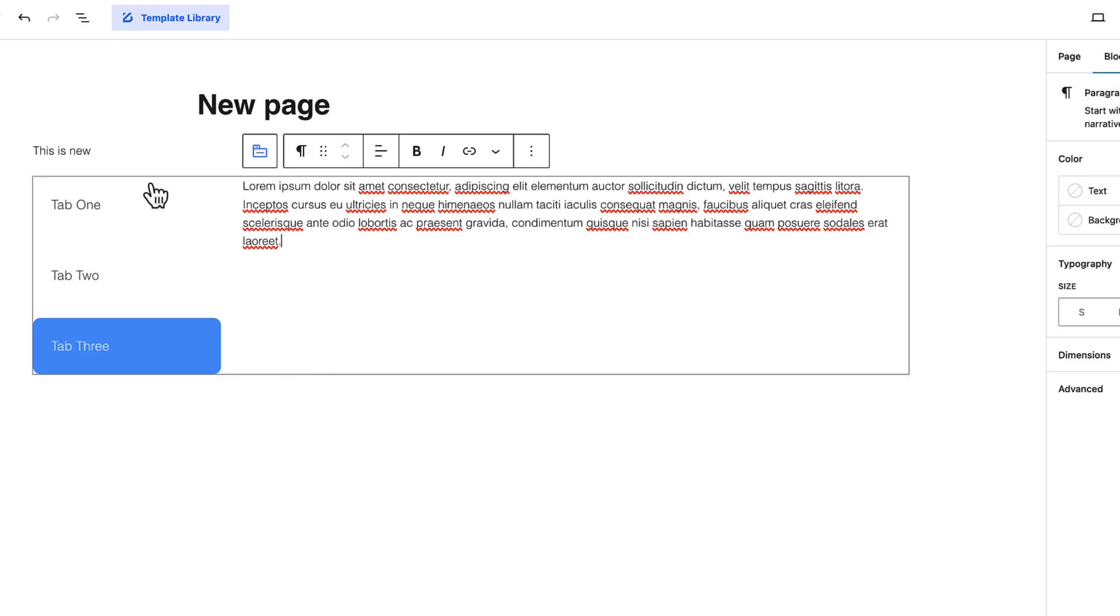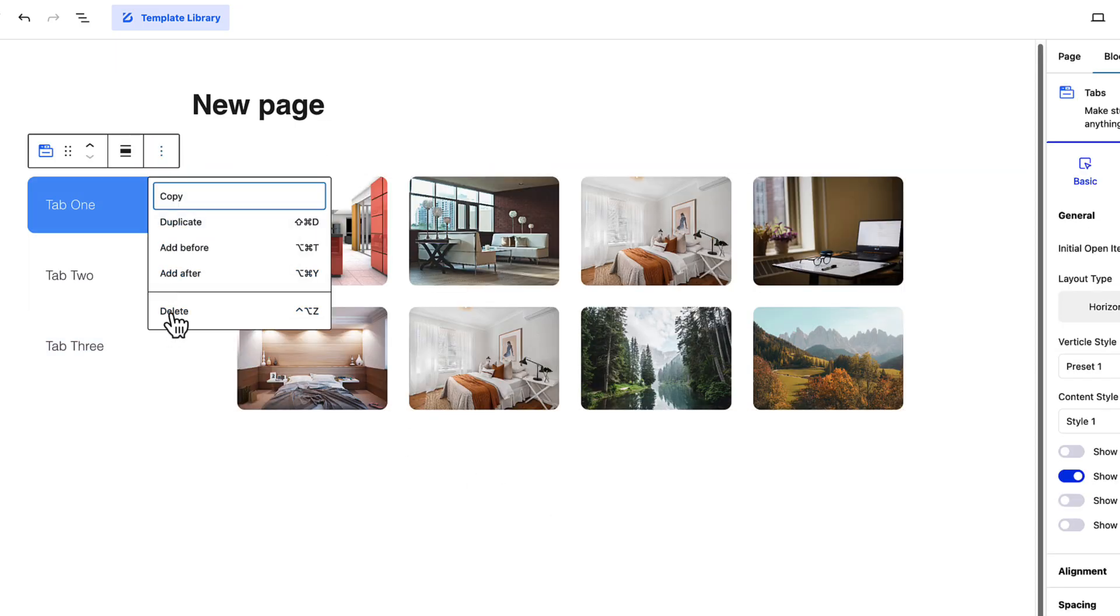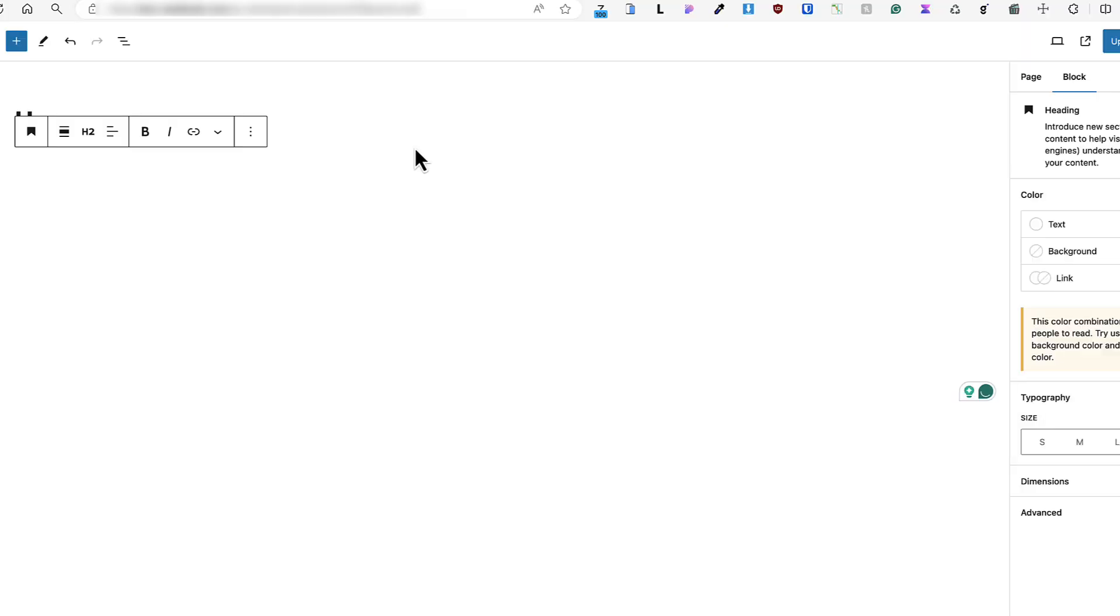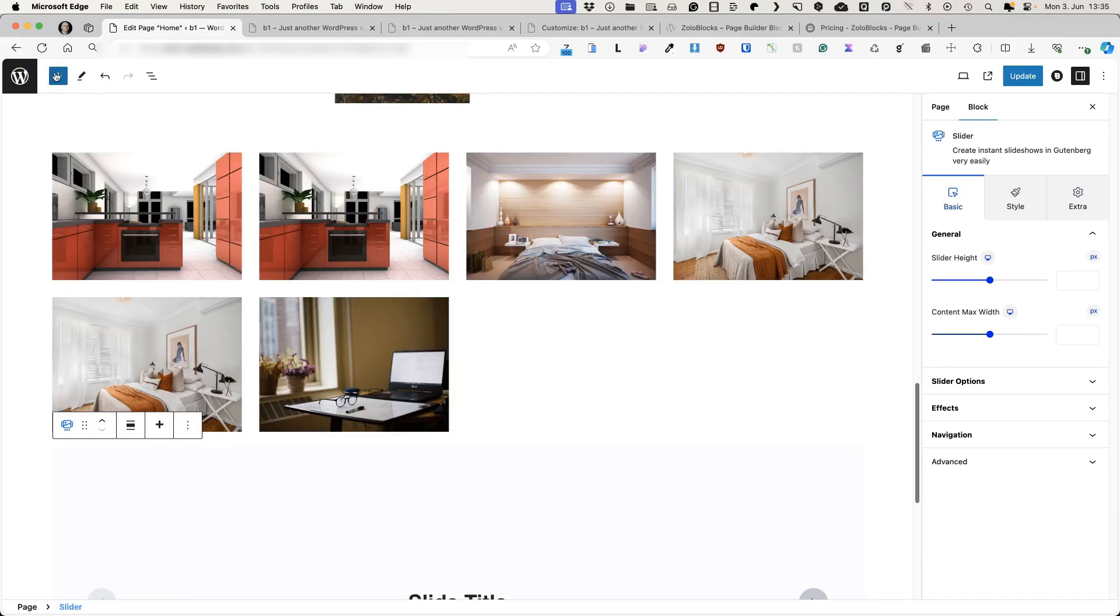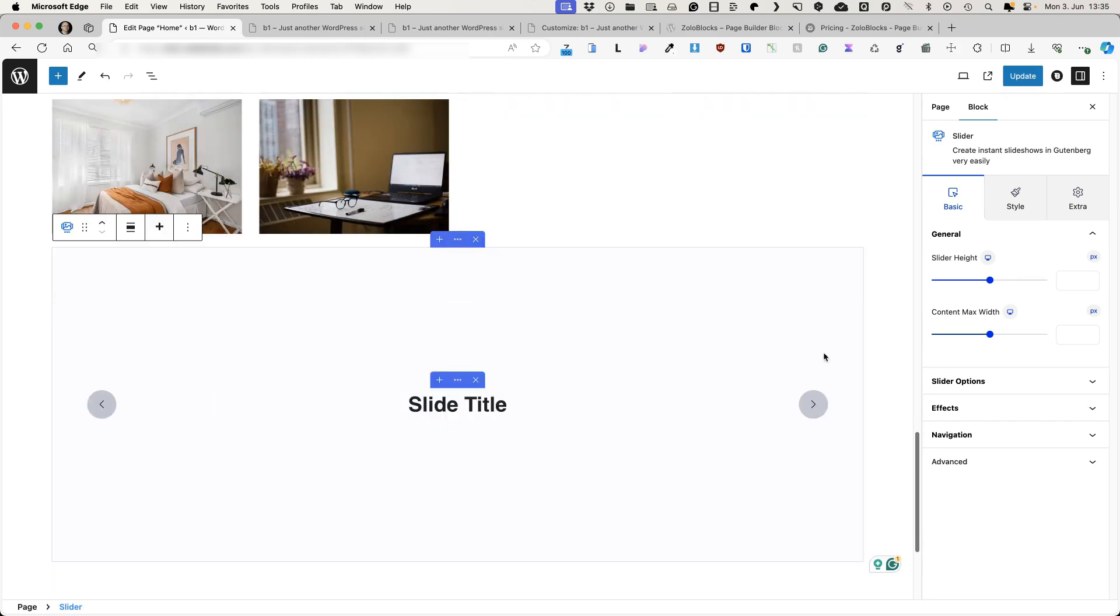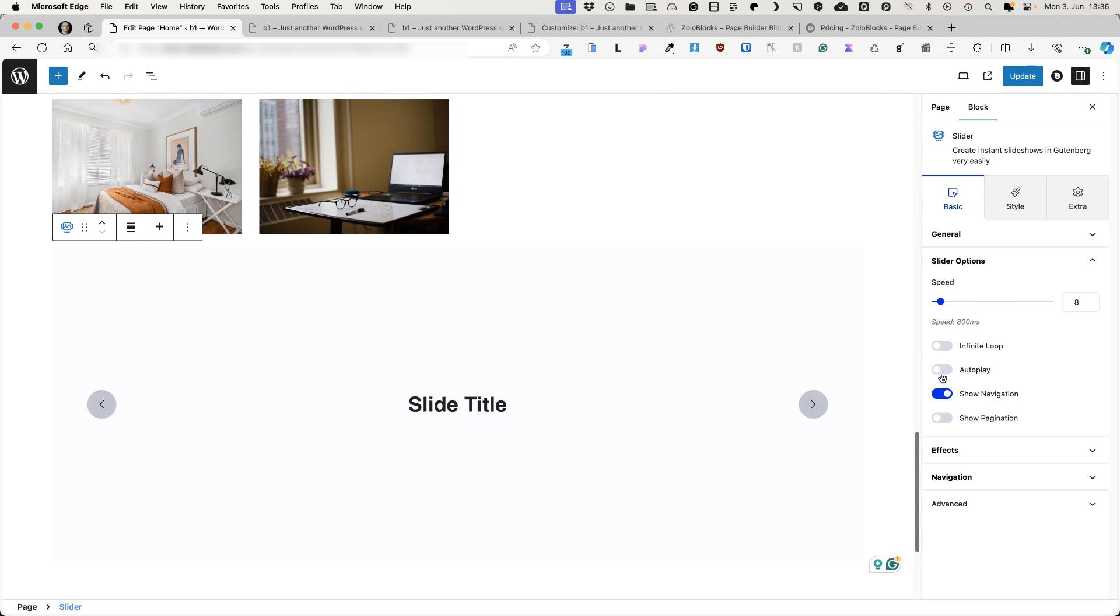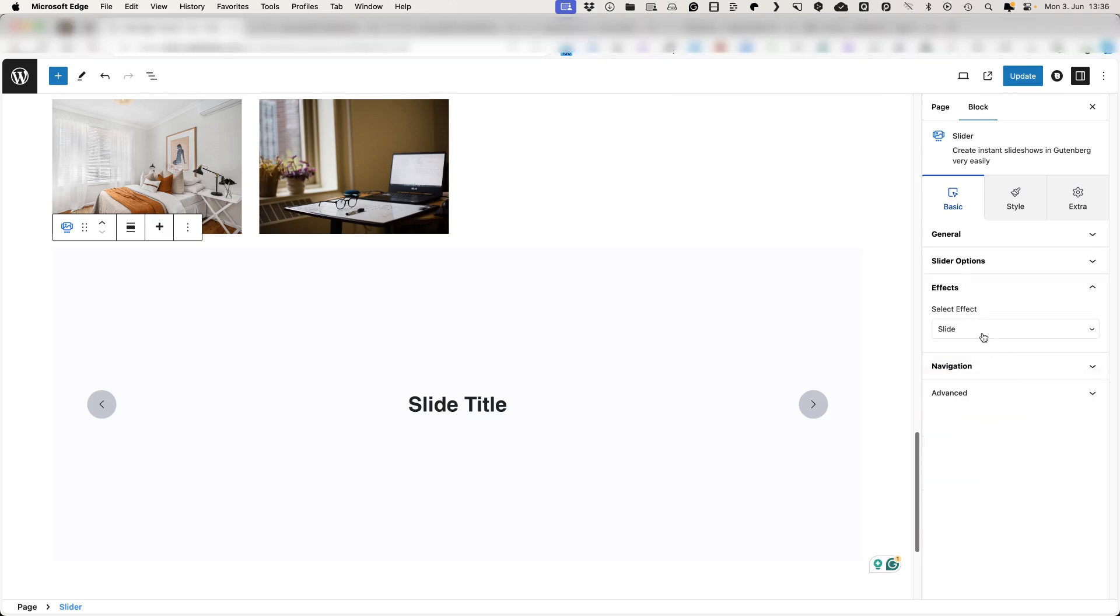Now, since we're already talking about the sliders, I'm gonna delete this one and let's take a look at the slider. If you would like to use slides on your site, then take a look at this one here. Setting this up is easy. Slider height, content max width, slider options, whether it's infinite loop or autoplay. Navigation, pagination, effects, slide, fade, cube. Let's activate the cube.